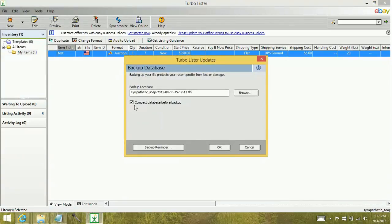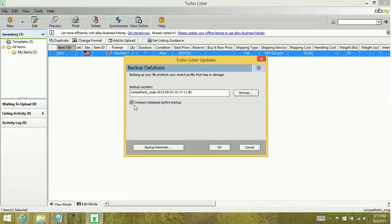If you leave this selected, it's going to compact before it backs up. Compacting is really beneficial. It helps smooth out any minor corruptions within the database itself. It's going to make a smaller, more cohesive database when it comes time to actually back it up. So I'm going to leave it selected.